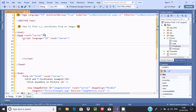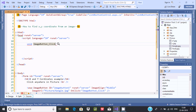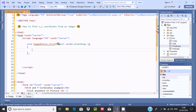Now let's write the void ImageButton_Click method. One important thing — the method name here and the OnClick attribute name must be similar. If they don't match, you cannot get the expected output. The parameters are object sender and EventArgs e.